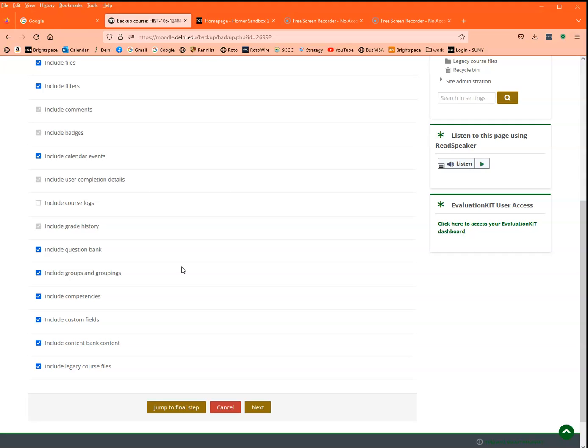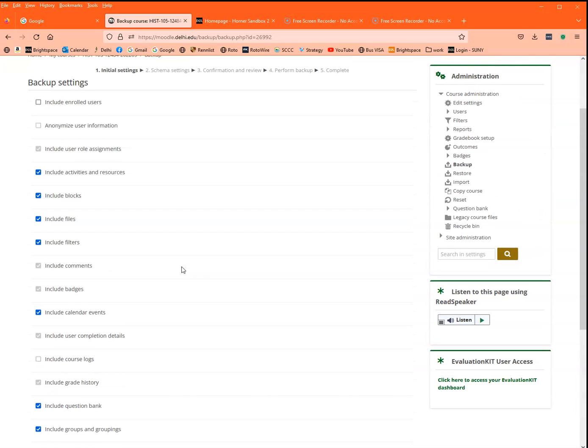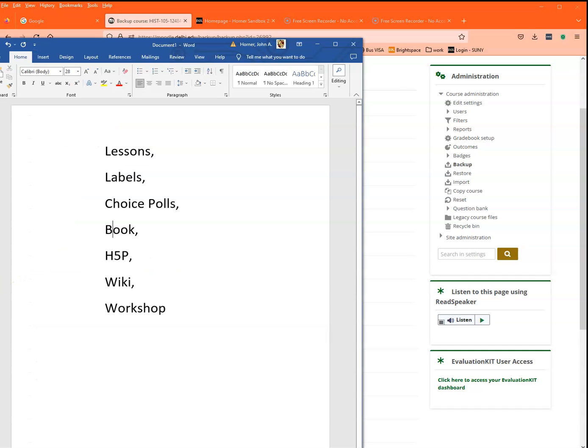But let's say there are some things you don't feel like bringing over. What would that be? Well, if you have lessons, labels, choice polls, the book tool, any H5P, wikis, or the workshop tool, they do not convert as well.